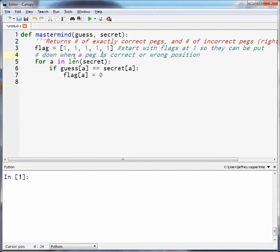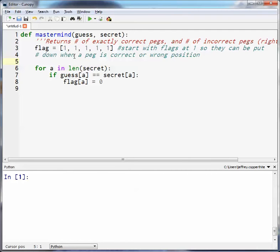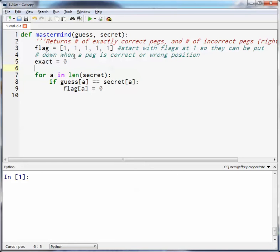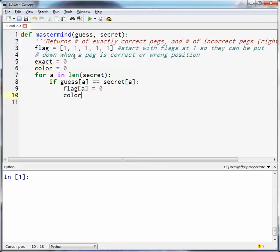So guess of A equals secret A, what are we going to do? We're going to set flag of A equal to zero, and the reason we do that is because we now know that that peg is exactly correct. I'm going to initialize two variables, actually, and we're going to call it exact equals zero and color equals zero. And what I'm going to do is every time it finds a peg, or a color that is exactly correct and in the correct spot, it's going to add one to exact. We're going to turn the flag down and then change it to exact plus equals one.